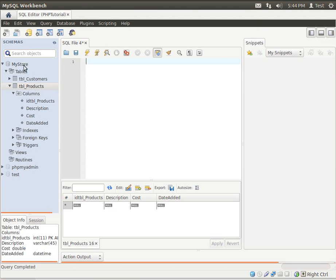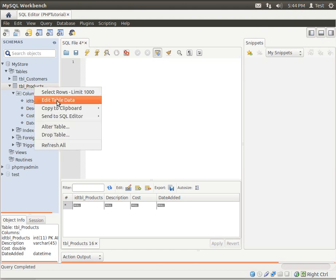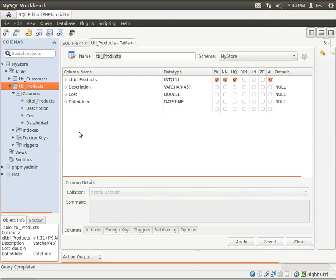So as you can see, I've got my database and I've got my tables. And one of the tables is called TBL Products. In there I have a primary key, a description, cost, and a date added. And if we just go in here and we say alter table, you can see the types here.